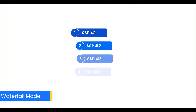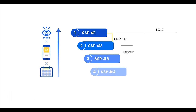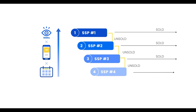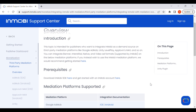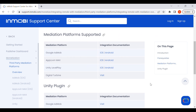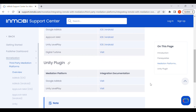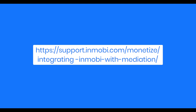In an ad waterfall model, the ad request is sent to demand partners based on their ranking in the ad stack, which is determined by their historic performance. If you want to integrate InMobi as a demand source on your ad waterfall, you must integrate the InMobi SDK mediation adapter on either of these platforms.